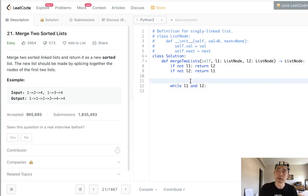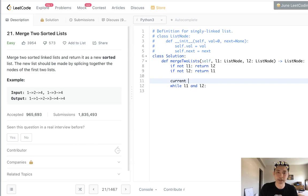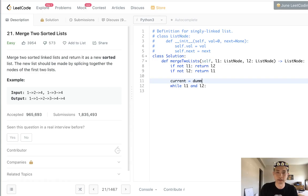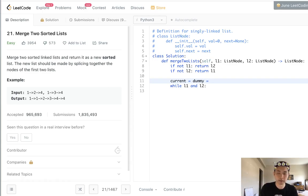First, let's generate something called current that's going to be our current node, and how about a dummy pointer as well. And this is to ensure that we could return the head later.